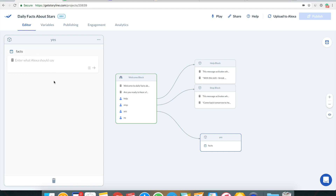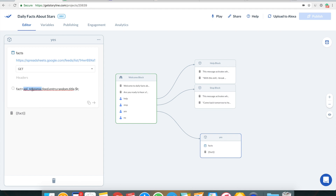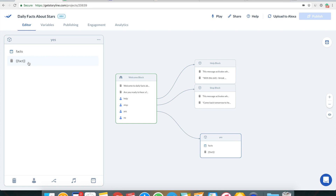Next I click outside and create an Alexa response step, using the variable name I created — 'fact' in double curly brackets. Storyline will go to the URL, find the fact along the path API response dot feed dot entry dot random dot title dot dollar-T, write that value to the 'fact' variable, and then read the fact back to the user. This isn't complex at all. The best part is once you create this, you can duplicate the project and build more skills — facts about animals, space, sky — anything.